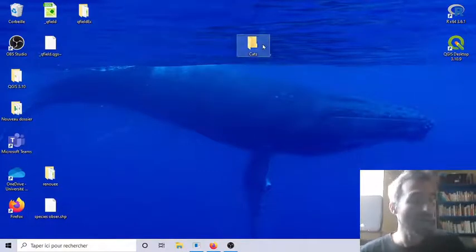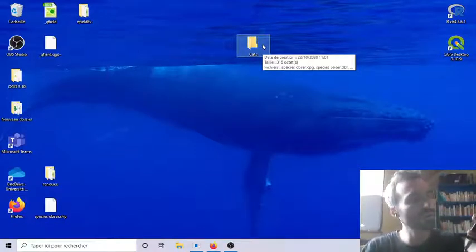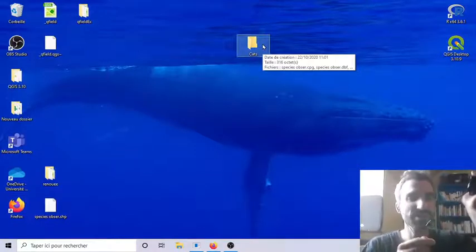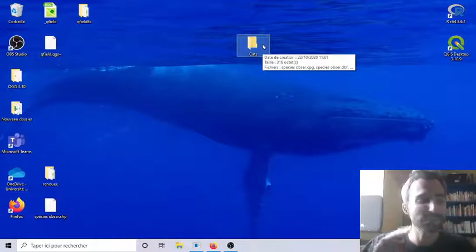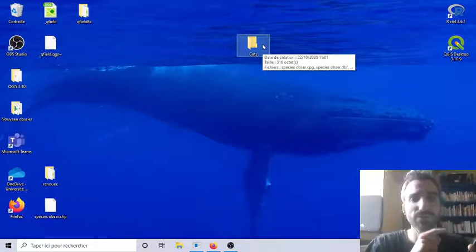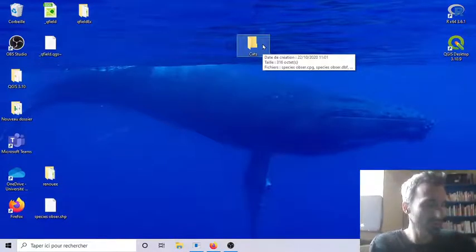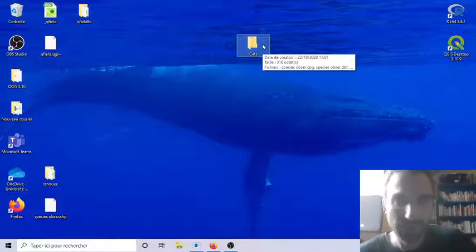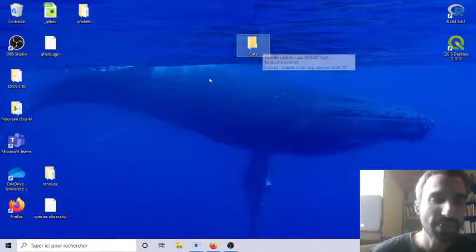Now. Either. With. Bluetooth. Or. With. USB cable. Connect. Your computer. With. Your smartphone. Me. I do it. The. USB. Cable. Then.